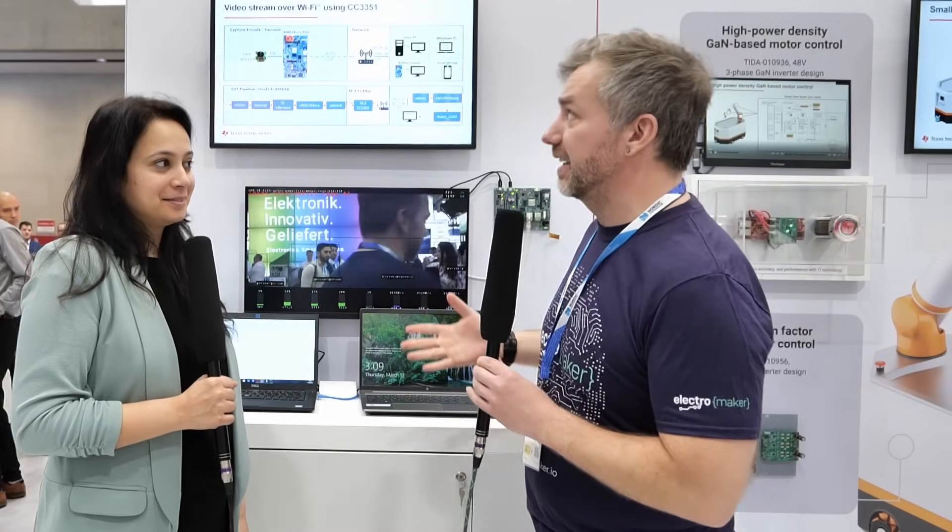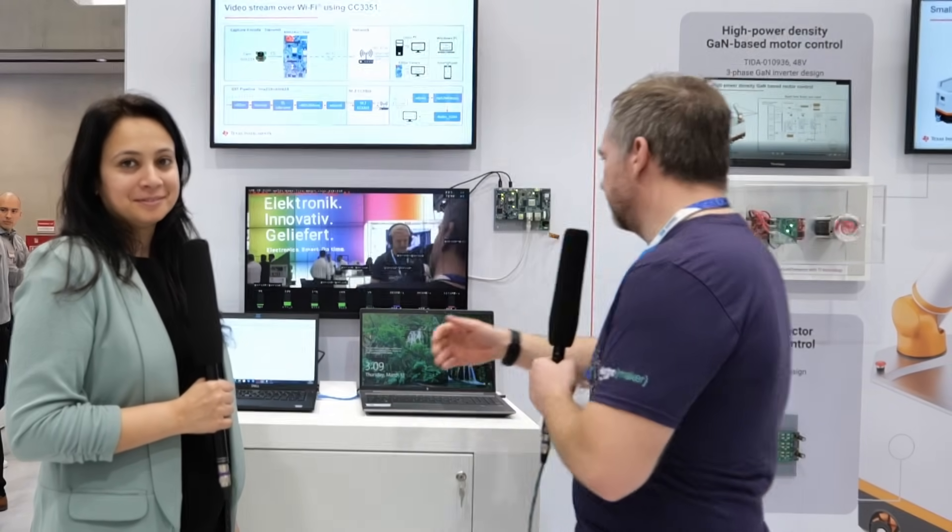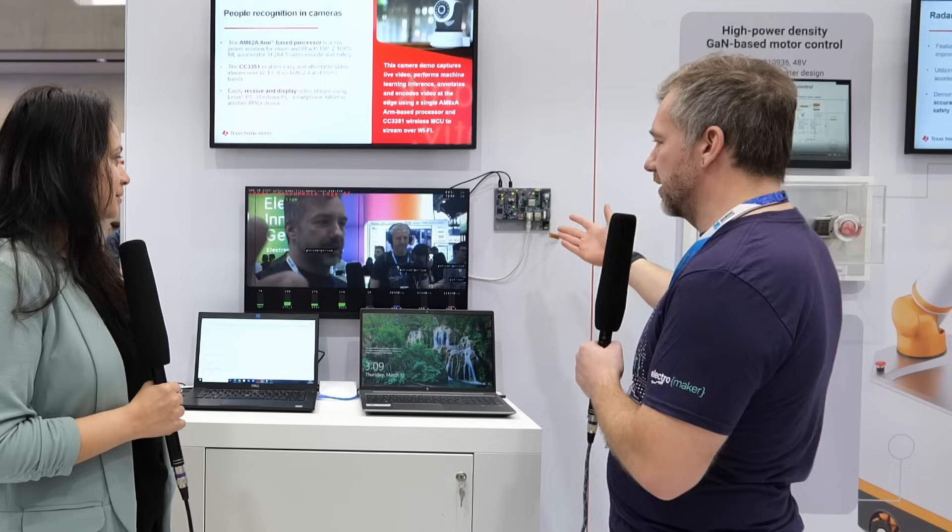Hello and welcome to Embedded World 2025. I'm here with Project Ed at the Texas Instruments booth, and we have something exciting — apart from the regular camera, we have a spare camera that does some AI magic. Could you tell me more about it, please?